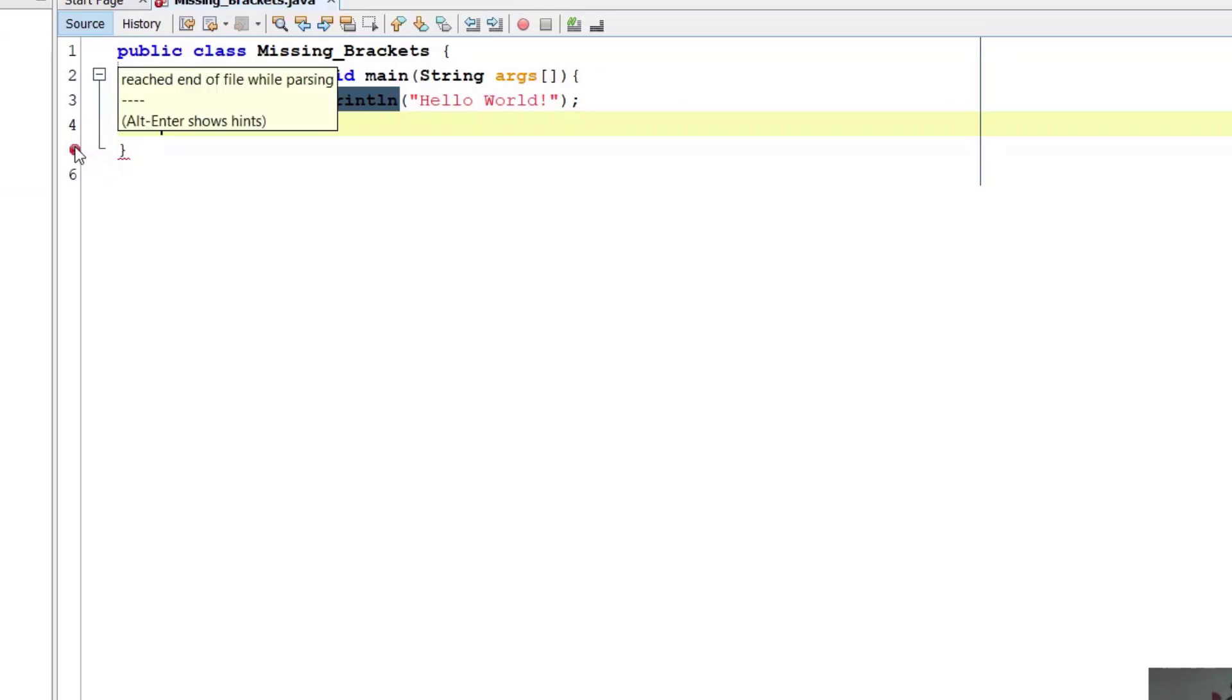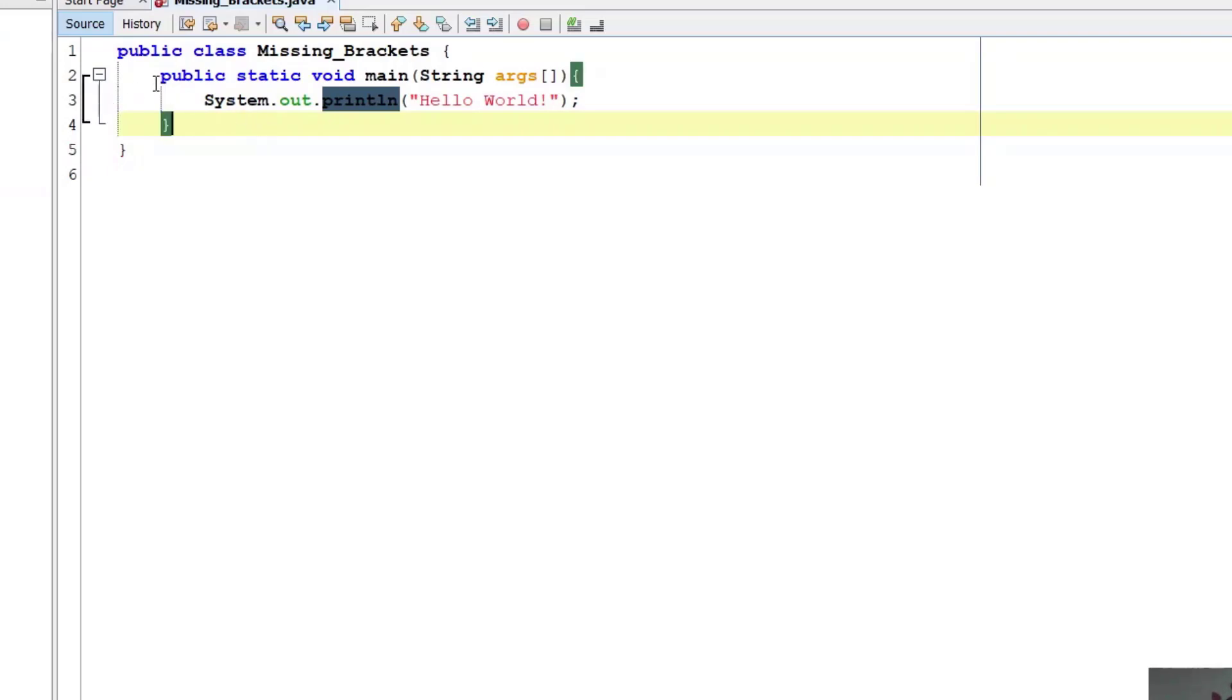It is showing error, see, reached end of the file while parsing. It is thinking that this closing bracket is for this public static void main function.